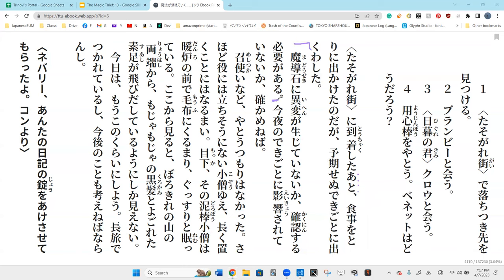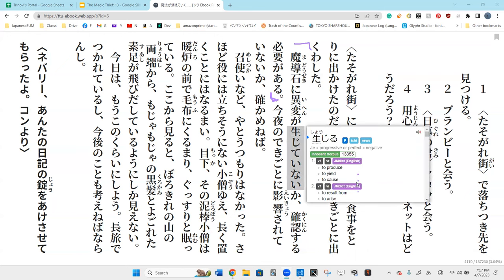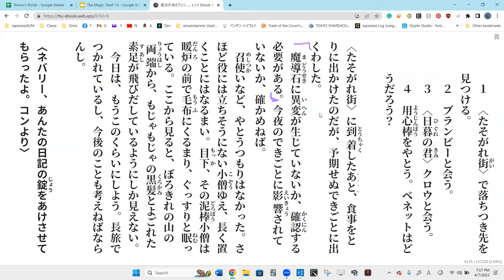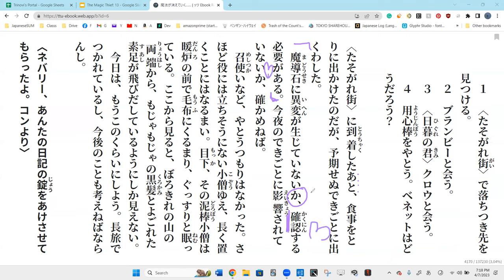I see. And that is madoseki ni ihen ga saachite, so chite inai, did not produce, inai ka kakunin suru, it's yoh ga aru. He's saying I need to confirm.